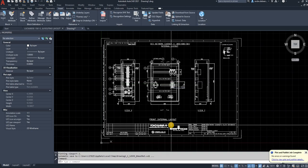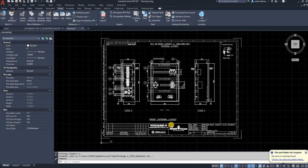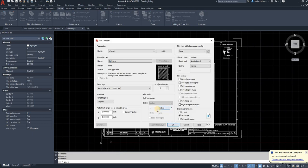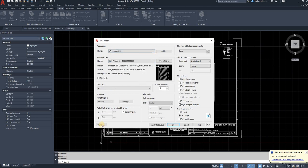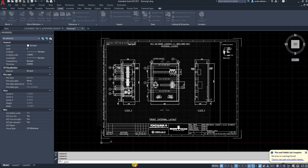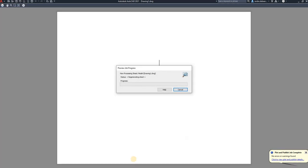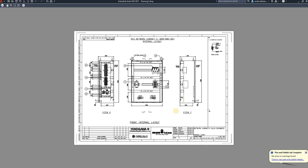And it's going to plot your drawing. So if you want to see what it looks like before you plot the drawing, you can go to previous plot and say preview. Then it's going to display exactly what's going to plot or what's going to come out of your printer.